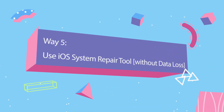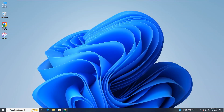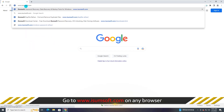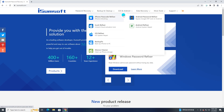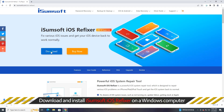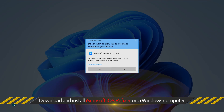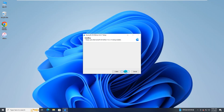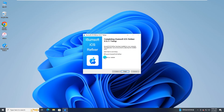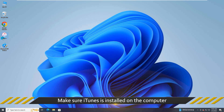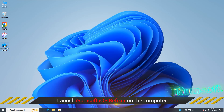The last way is to use an iOS system repair tool. Go to the iSomsoft official website and download and install iSomsoft iOS Refixer on your Windows computer. Make sure the latest version of iTunes is installed on the computer.